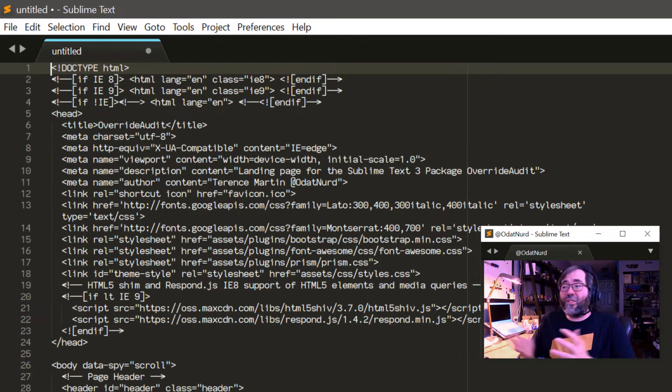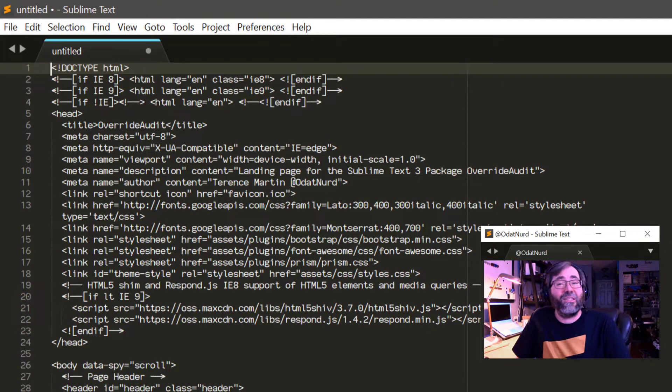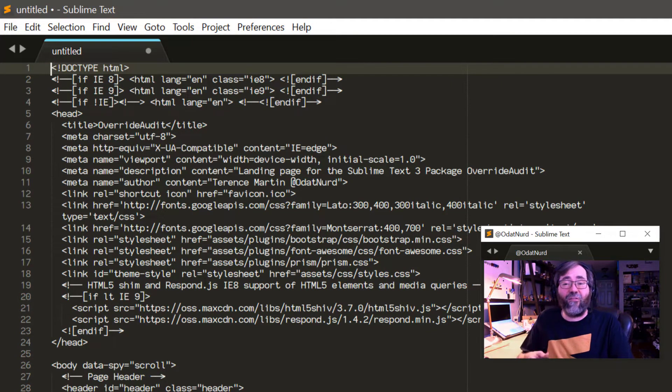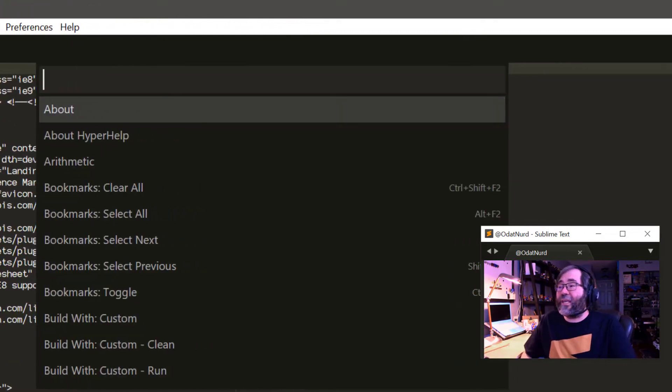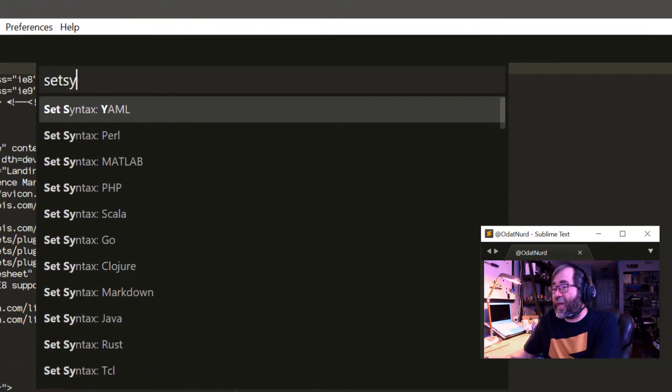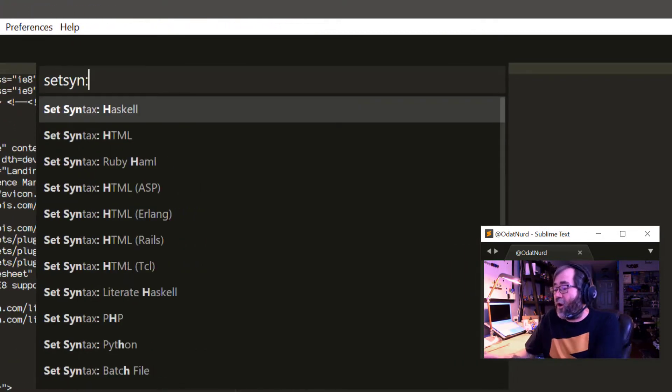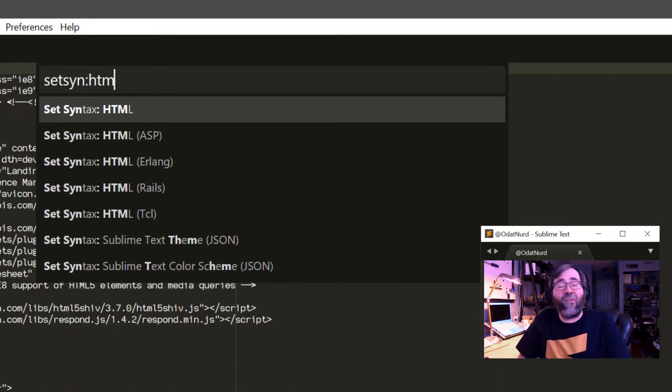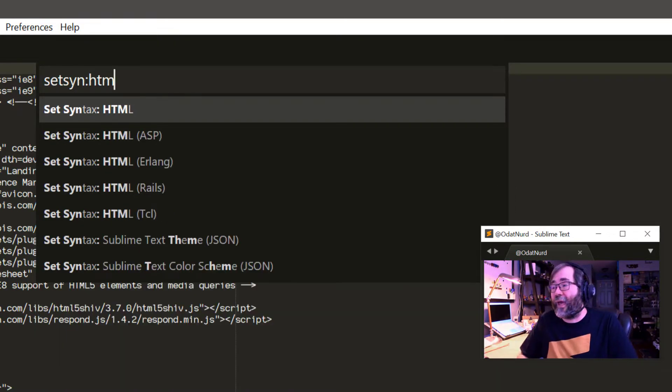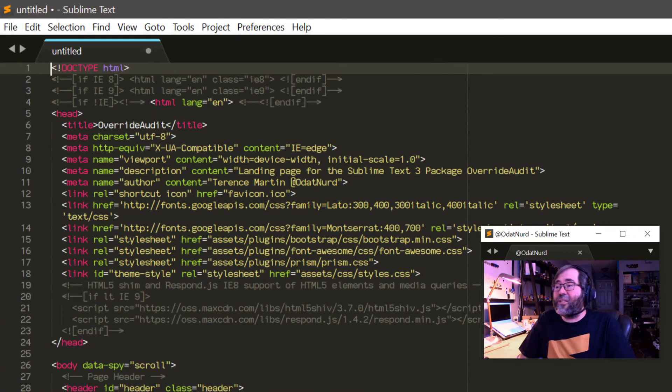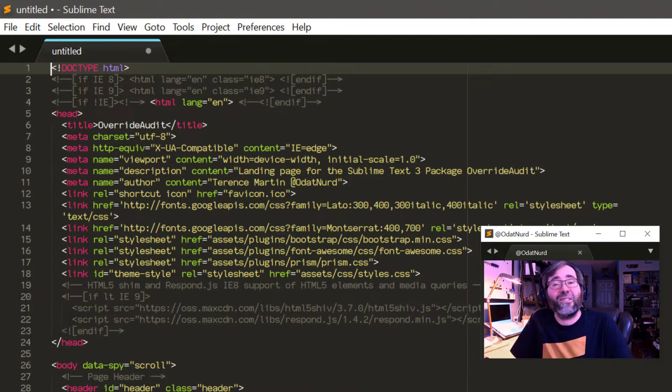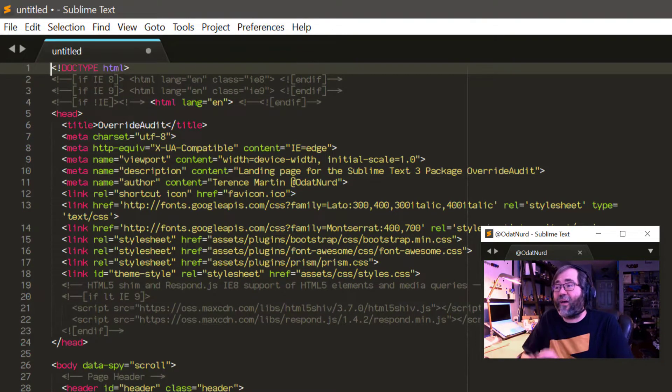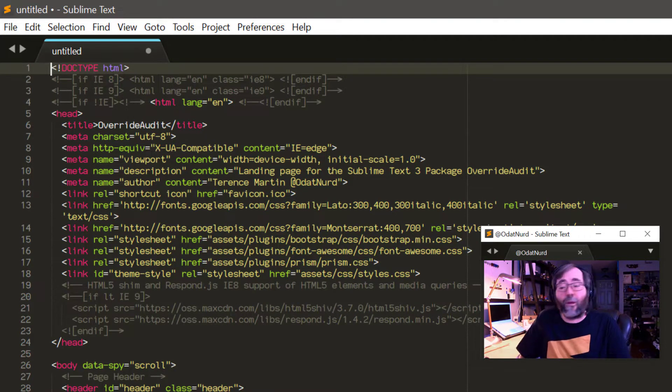If you want to apply a file type without saving the file first, there are a few ways to do that. One way is to go into the command palette where there is a syntax command for all of the types of files that Sublime currently knows how to handle. And by using that and choosing it, you can apply the appropriate syntax and the file type will appear.